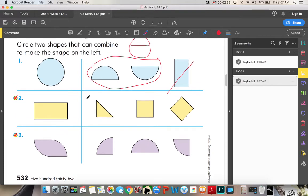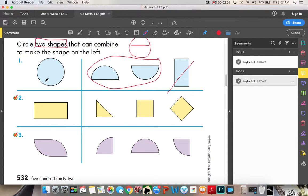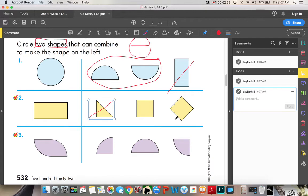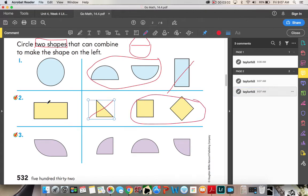Circle two shapes I can combine — it has to be two shapes, not more, not less. If I use this triangle, it would fill a portion of my rectangle but would not create the entire shape, so I'm going to go ahead and erase that line. The triangle does not work, so then we have my two squares that can combine to make my rectangle, and you can see them illustrated right here.